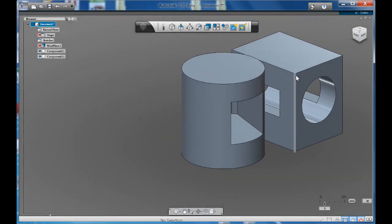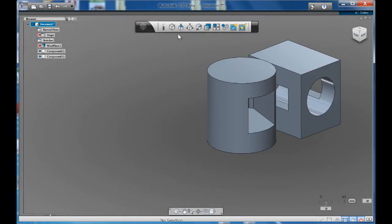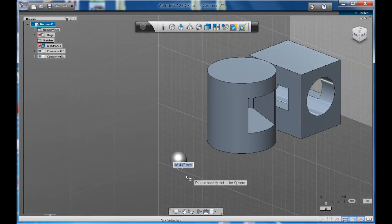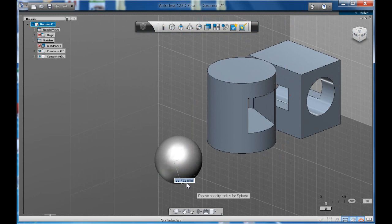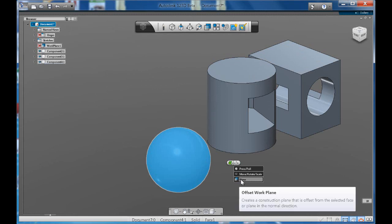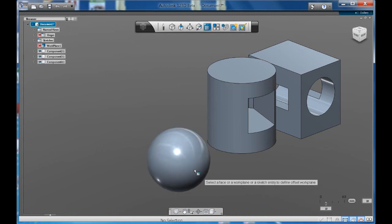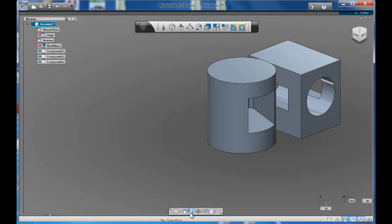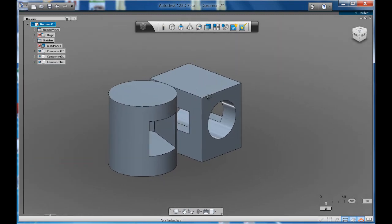So it's really important that you create sketch planes. The only negative is that for a sphere, if you try to do the same thing and create a plane, the sphere is the only object that won't allow you to create a plane on it, unfortunately. So a way to get around that is to use our 3D rectangle.